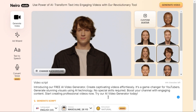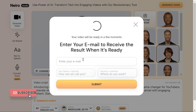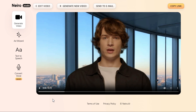Finally, click the "Generate video" button. It will ask you for your email — enter your email and click the "Submit" button to begin rendering your AI video. Your AI video will be ready in no time.